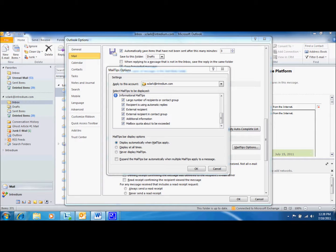Each of these mail tips can be turned on or off in the mail tips options, which again is located in the mail section of the Outlook options.